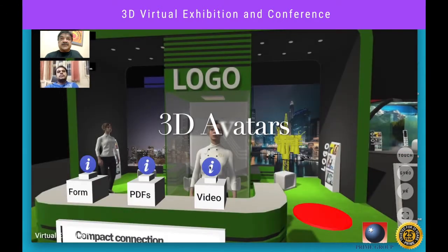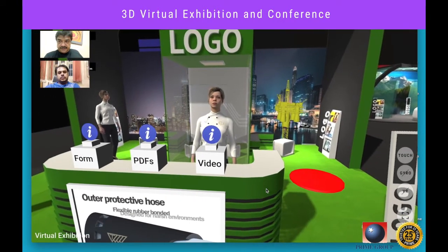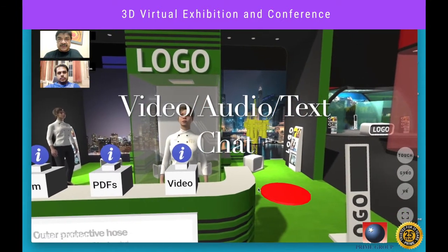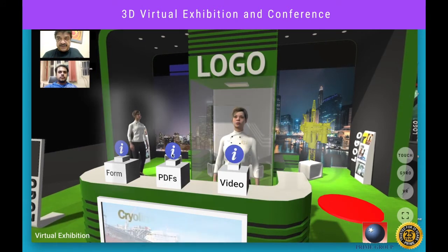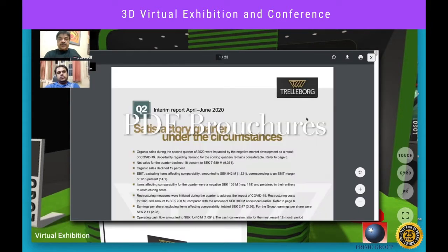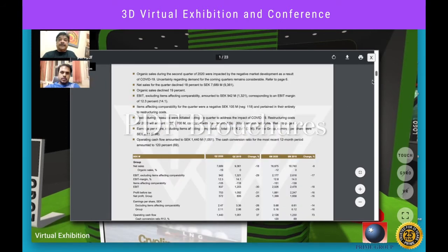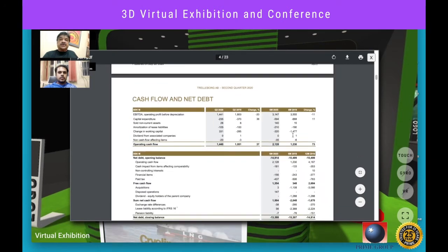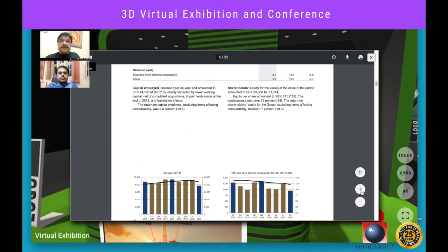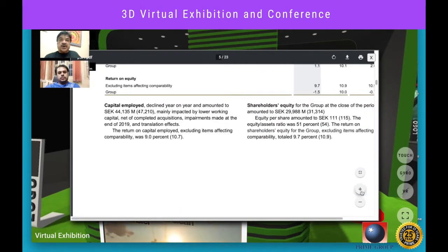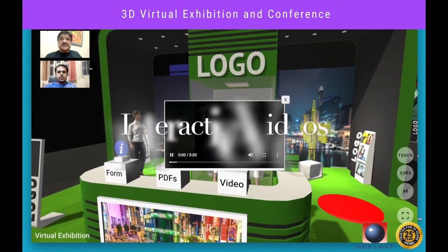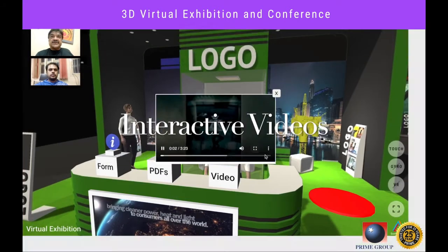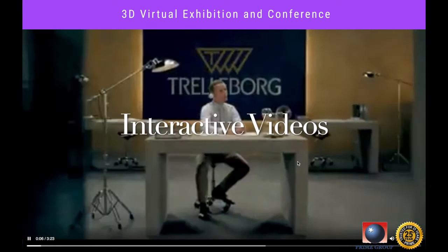We are welcomed by 3D avatars — these are static avatars, and dynamic avatars can be created as well. Right in front of the exhibitor desk, you can find a box with product brochures; a click on the blue eye on top of the box will open the brochure. Visitors can also play a video about the product displayed. Both the brochure and video boxes can be customized by the exhibitor using the admin panel.